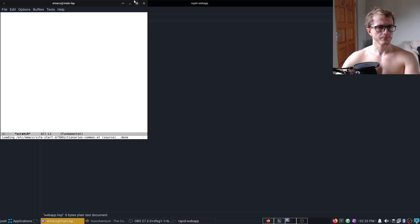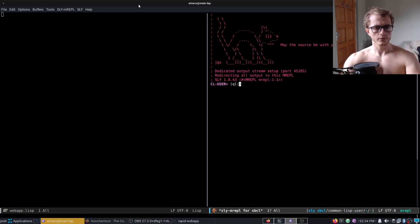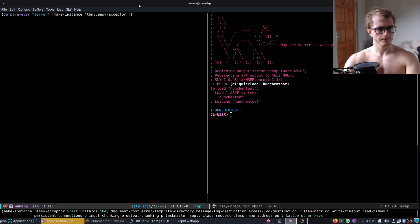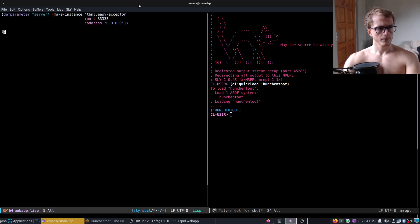We're going to start SLIME, we're going to quickload Hunchentoot, the web server parameter server. Just make an instance of easy acceptor, port 3333, address all of them, and then we're going to defun start.